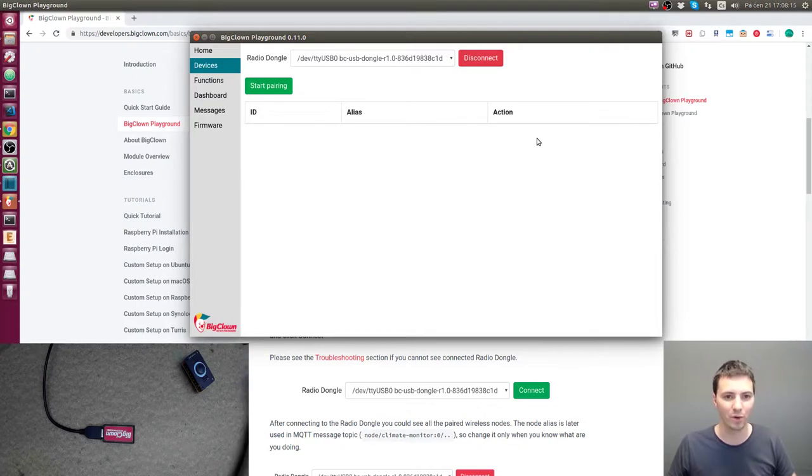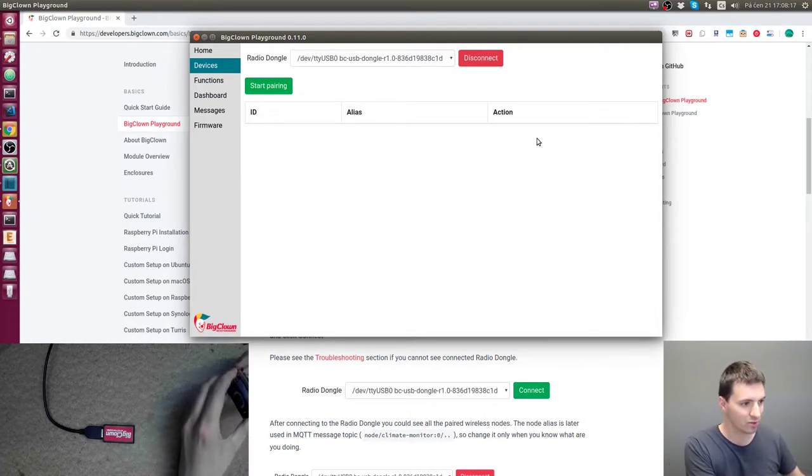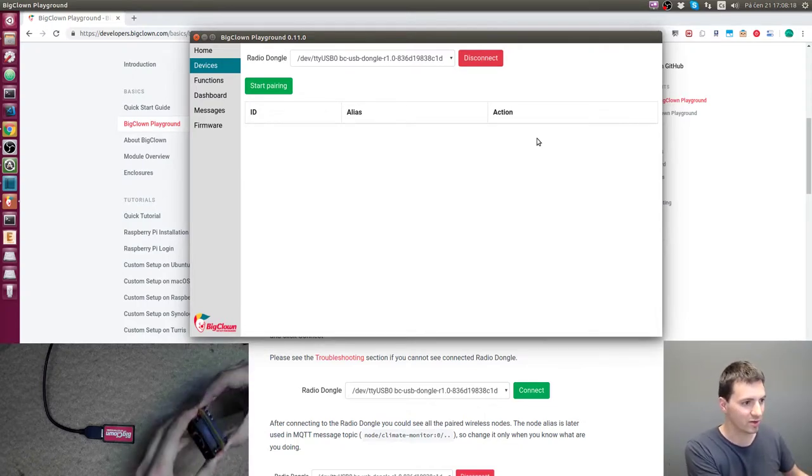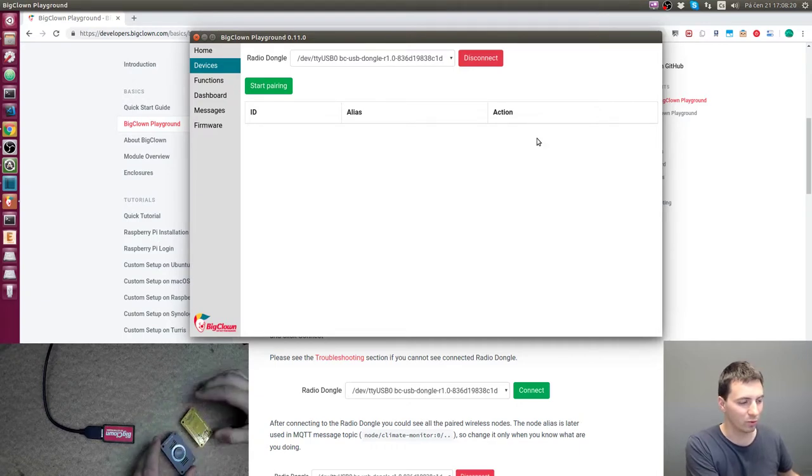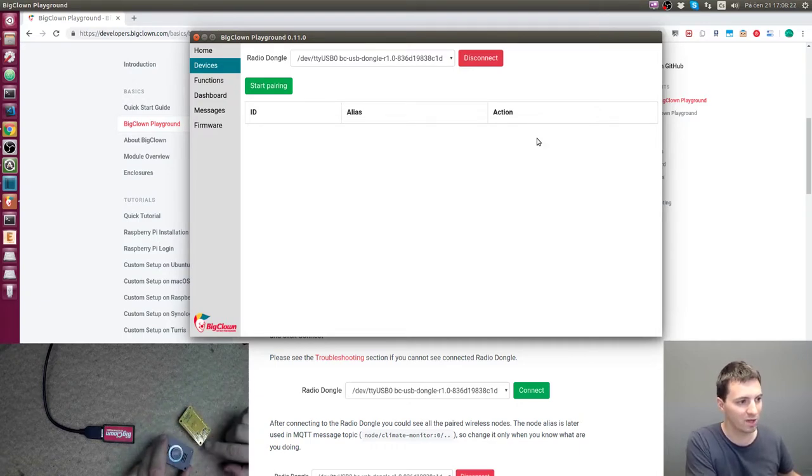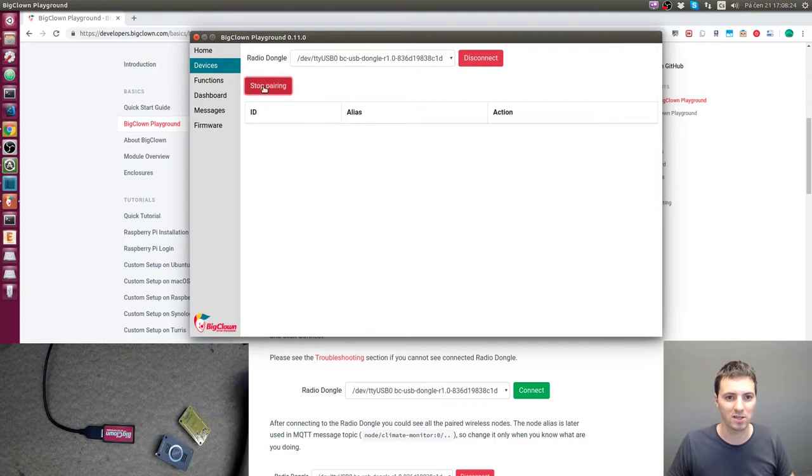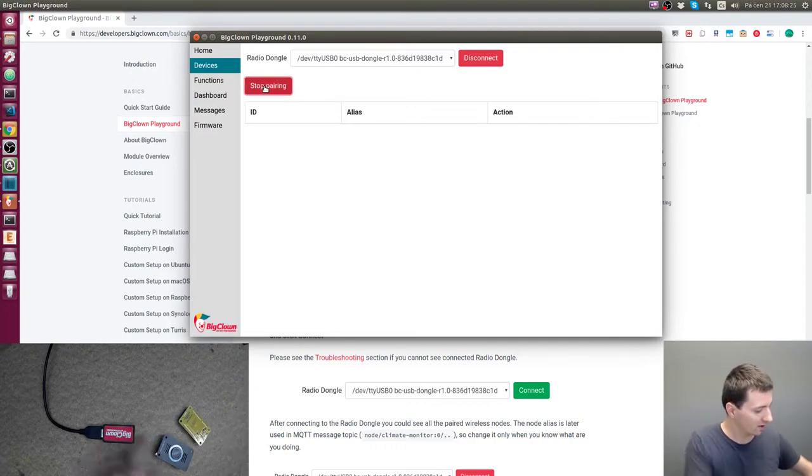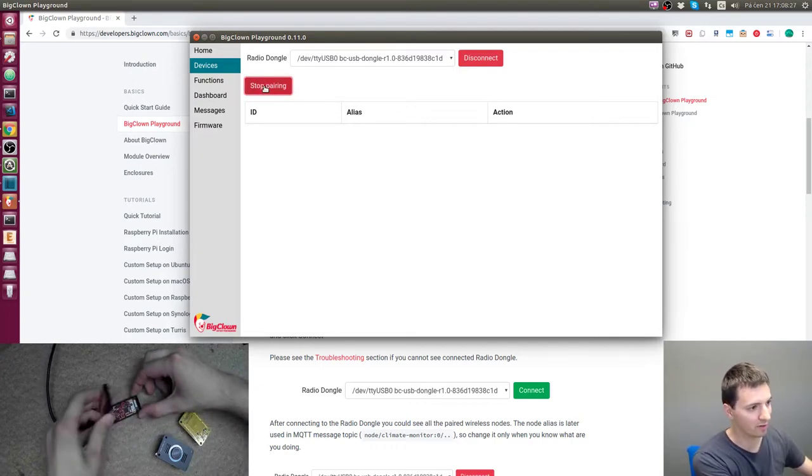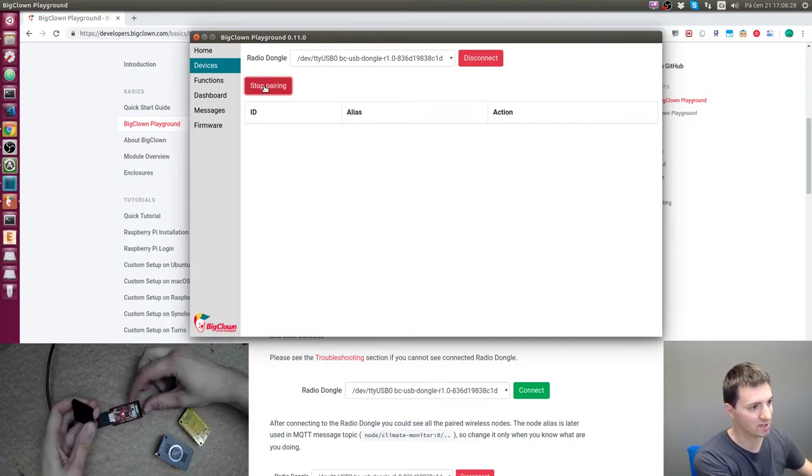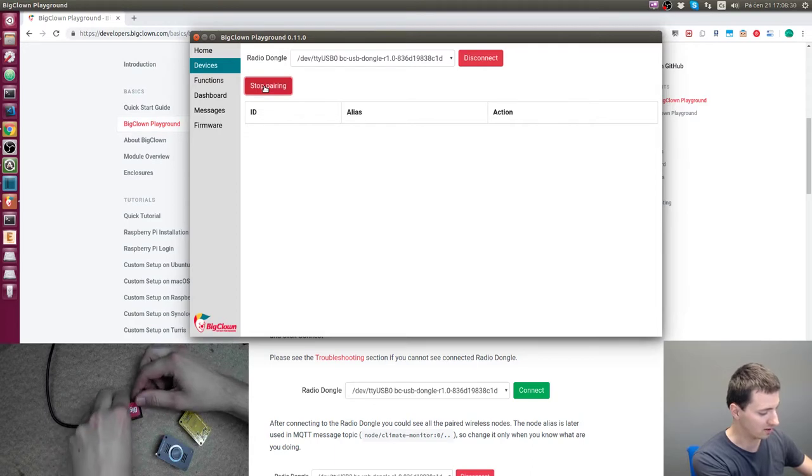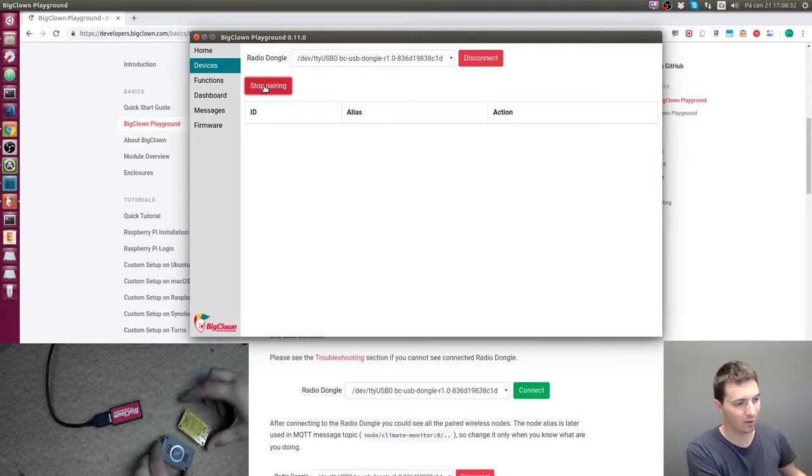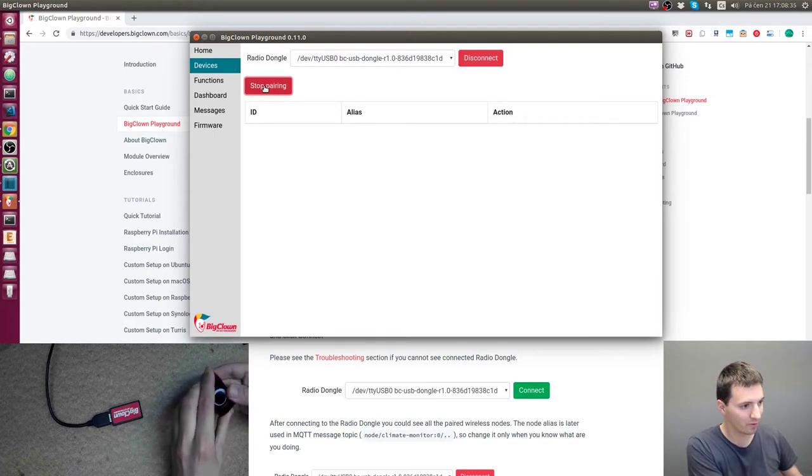Disconnect the power from the node you would like to flash—disconnect the USB or the battery. Click start pairing. If you don't have a cover, you can see a red LED, which means that the dongle is in pairing mode. Now you can turn on the power to the module and it gets paired.